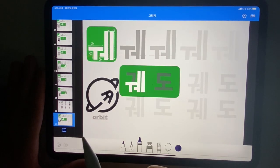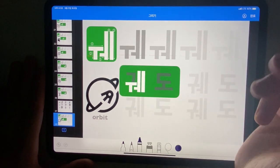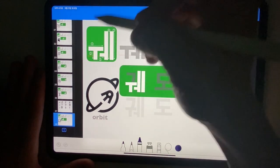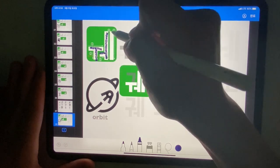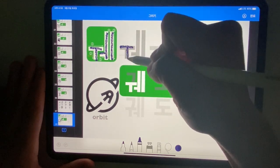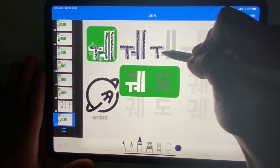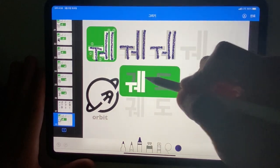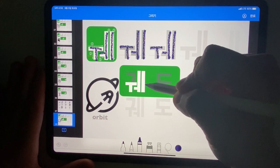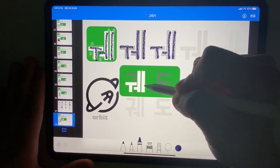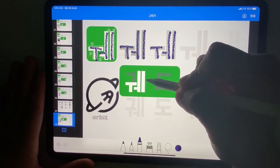First vowel is 왜. Follow these numbers to write. Repeat, and repeat. This Korean word pronounced 괴도, in English: orbit.